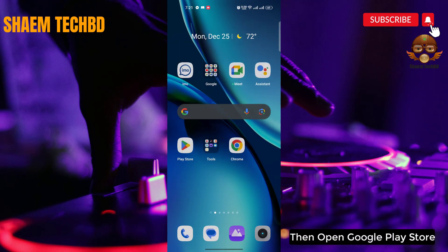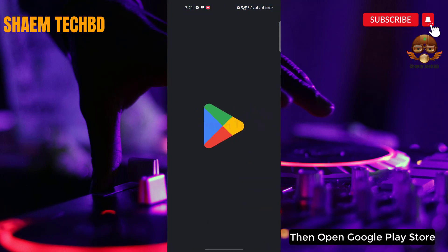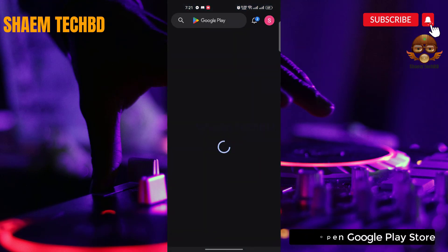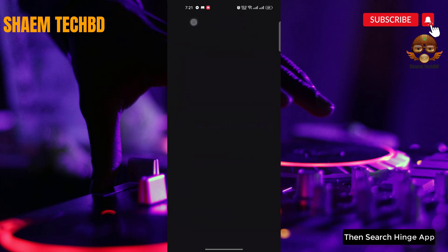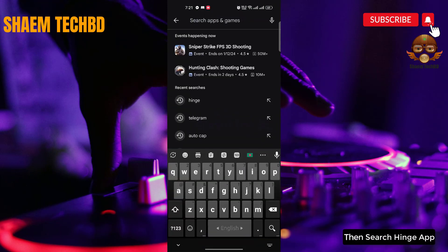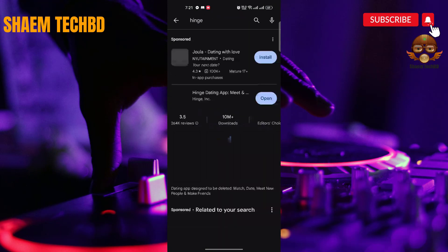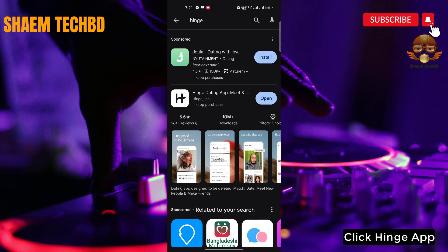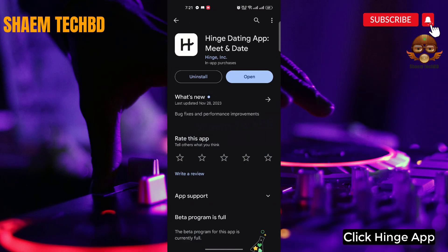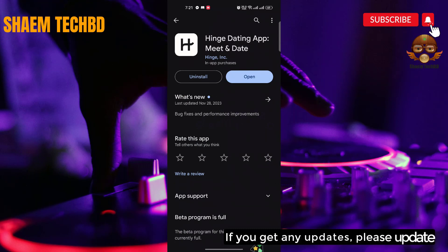Then open the Google Play Store and search for the Hinge app. Click on the Hinge app, and if there are any updates available, please update the app.